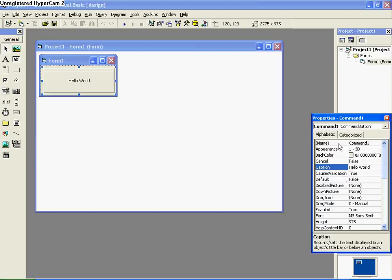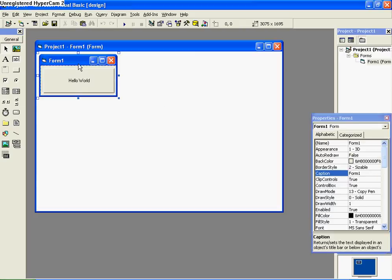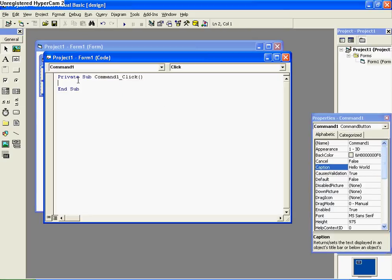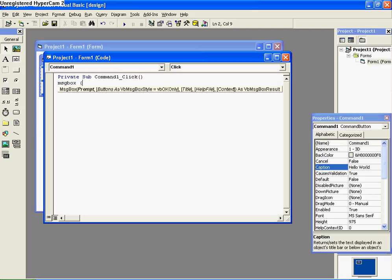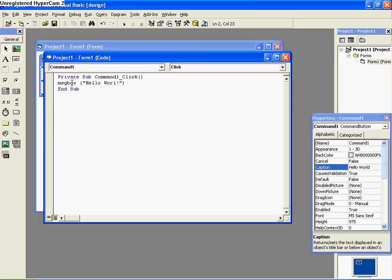Don't need to rename the button or anything, just need to fill in a little bit of code here. So double click the button. And then put in MSGBOX — that's message box — bracket, and then quotation marks. Hello World. And then close bracket and end quotation.